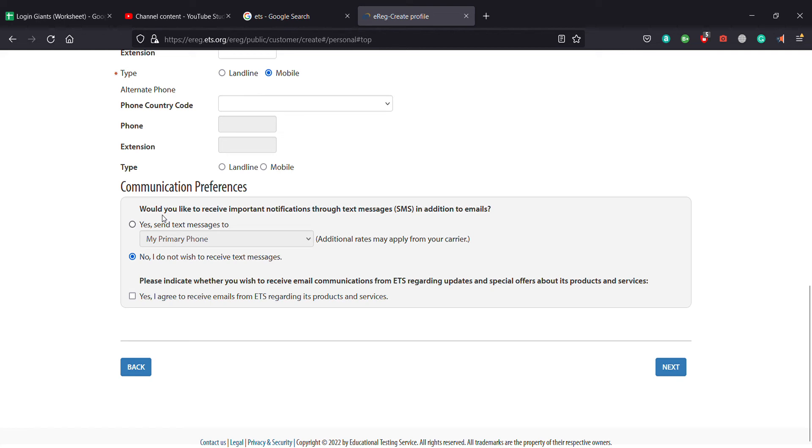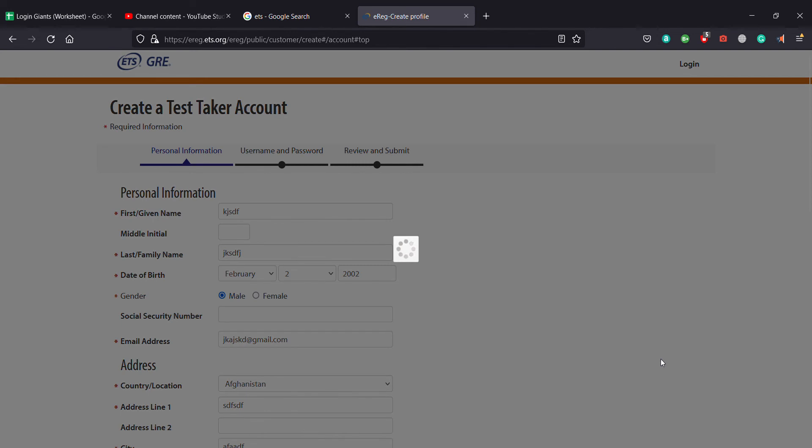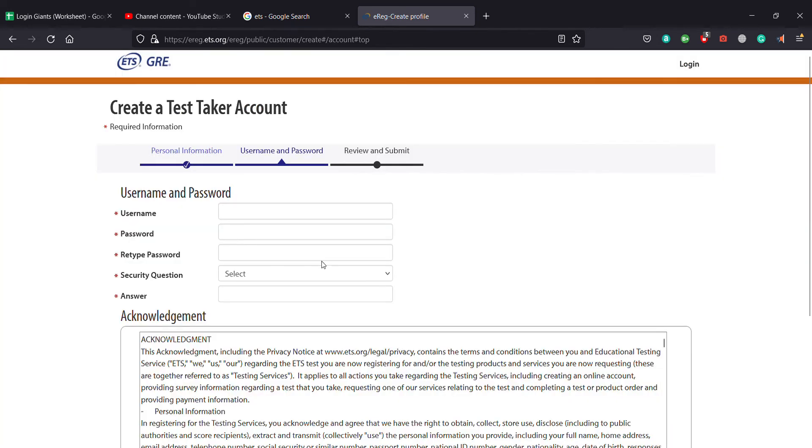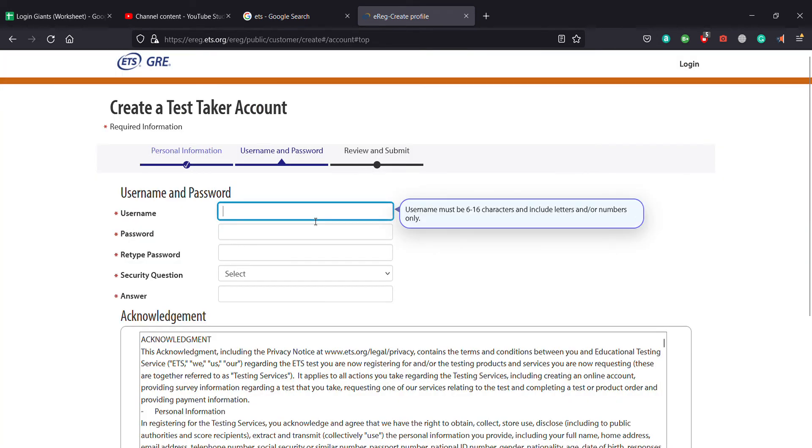If you'd like to receive important notification through text messages, you click on yes, and if you don't like it, you click on no. After that, you click on yes and you go to next.